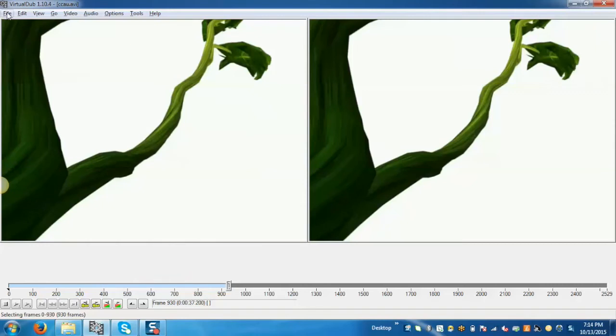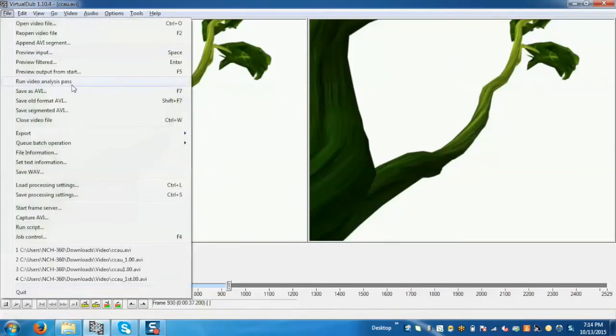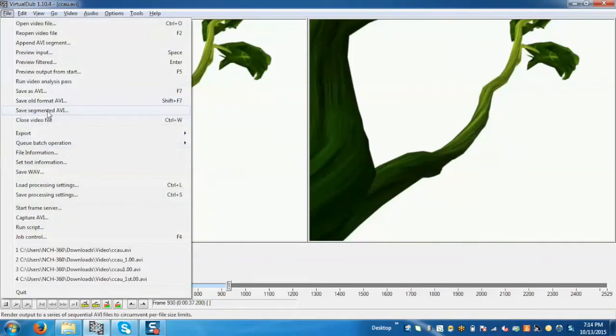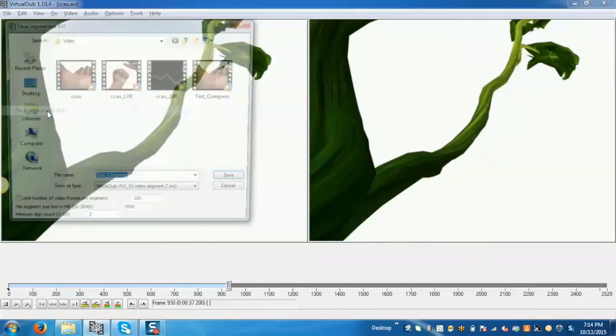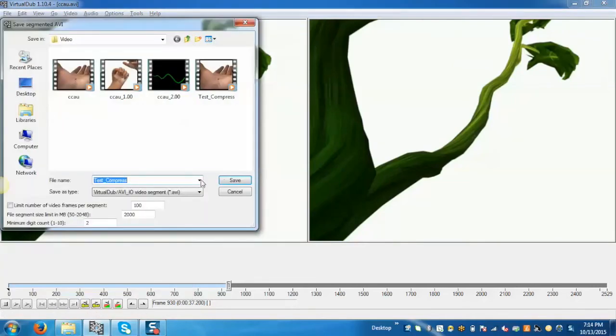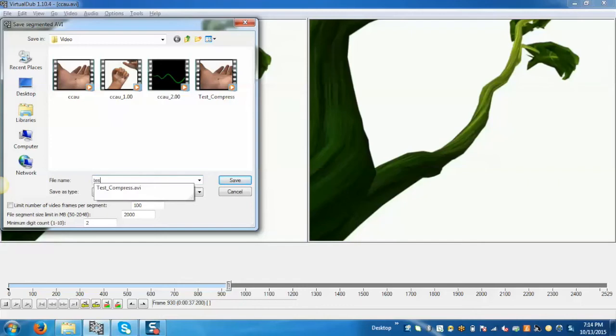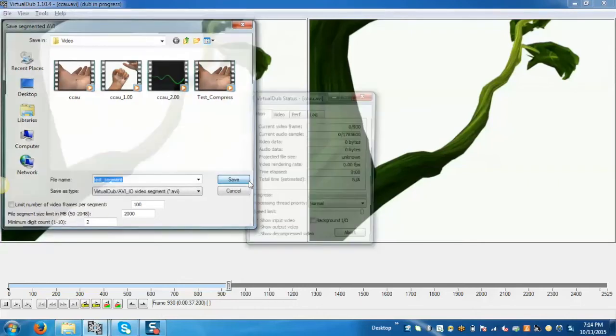Now go to the file and click on save segmented AVI. Give it any name and save.